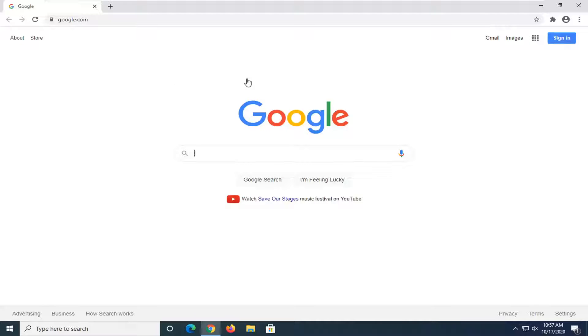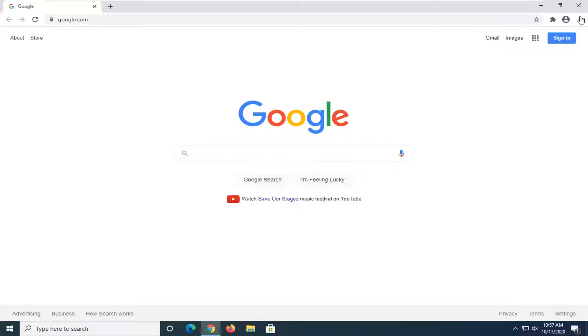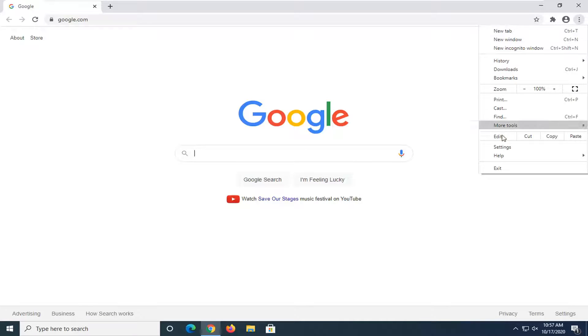And we're going to start by selecting the menu icon near the top right corner of the browser screen. It should be represented by three dots, one stacked on top of another, which is stacked on top of a third one. Go ahead and left click on that and then select settings near the bottom of this drop down menu.